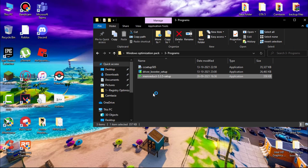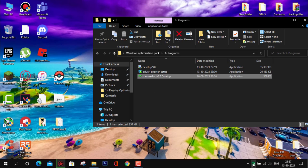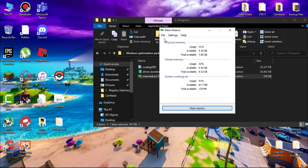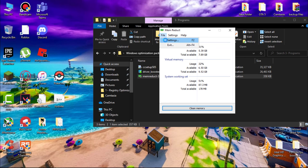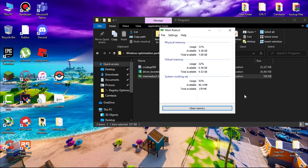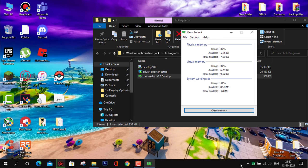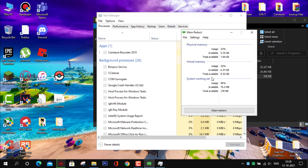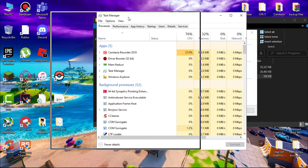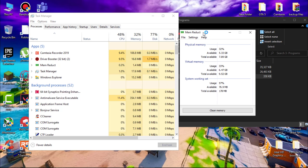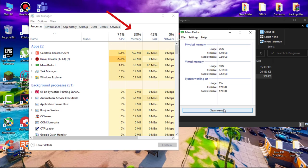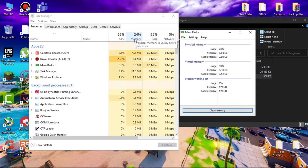Now install Mem Reduct. After that, open it. Go to Files, Settings, and check 'Load on system startup.' Let me show you how it works. Here you can see I'm getting 32% of memory usage. Now click on Clean Memory and you can see my memory usage decreased. Whenever you feel your system getting slow, use Mem Reduct to reduce the memory usage.